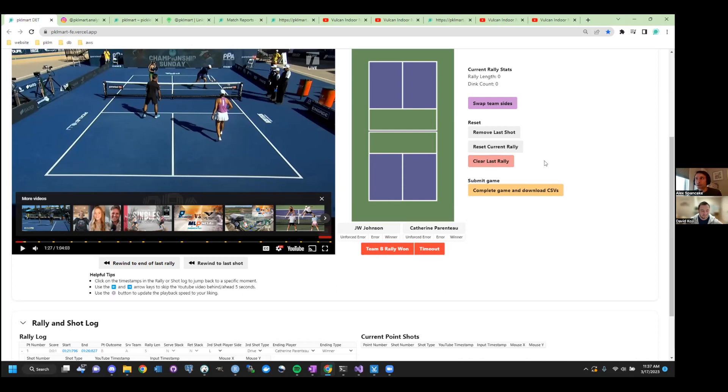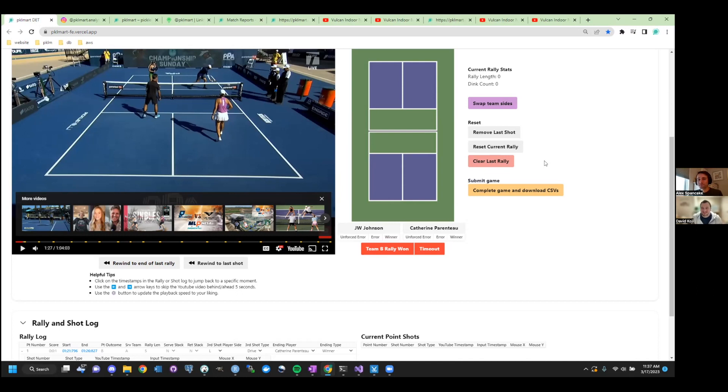I certainly think even portions of the data entry could be automated through computer vision, like you're alluding to. I think it's going to be a process though. You know, it's one thing to track where every player is in the court. It's another thing to say, oh yeah, that was an unforced error, right? You know, sometimes, you know, sometimes you need to human eye. Yeah. Yeah. Yeah. That is, that is the dream state. Yeah. I think you're, you're right.